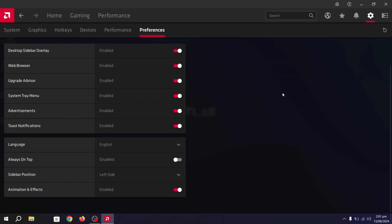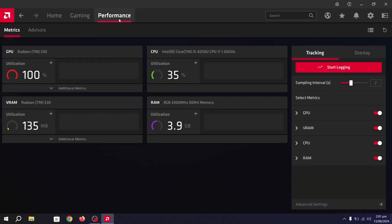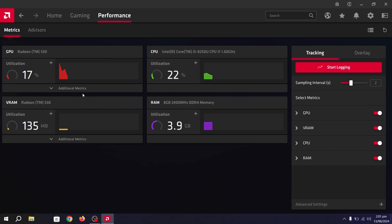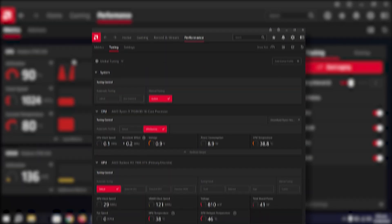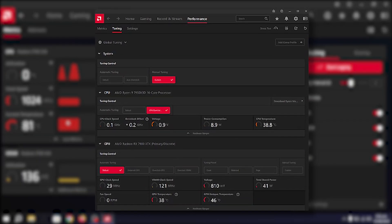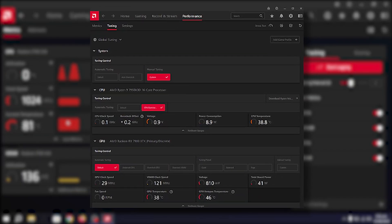Here is another important feature of AMD Radeon — the Performance tab. Go to it, and you'll find your AMD Radeon GPU, CPU, VRAM, and more. Click the dropdown for additional metrics. If you're on a desktop PC, you'll have more options available to help you get the best performance out of your AMD GPU.